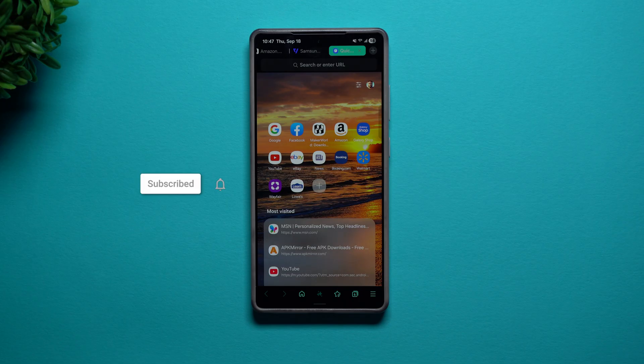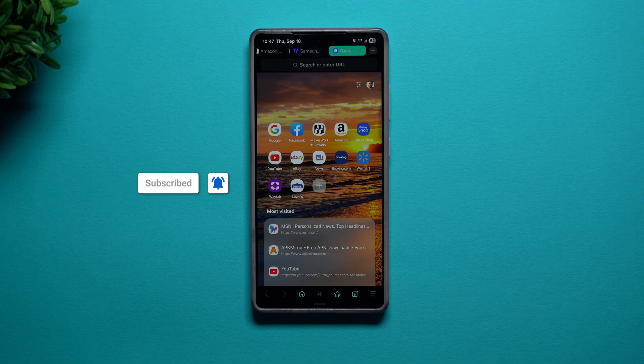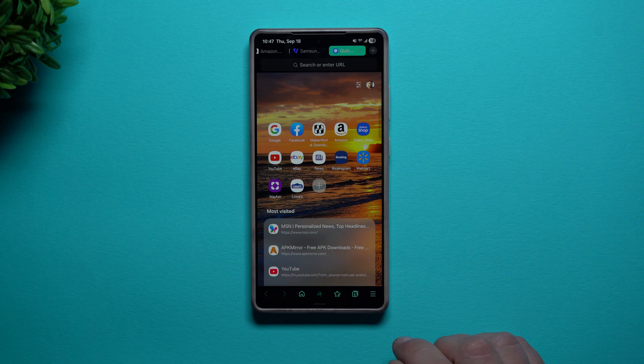Hi everybody, welcome back to Samsung in a Minute, the channel that trains you on your Samsung Galaxy devices, one topic or one feature at a time. In today's video, we will take a look at the new Samsung internet.